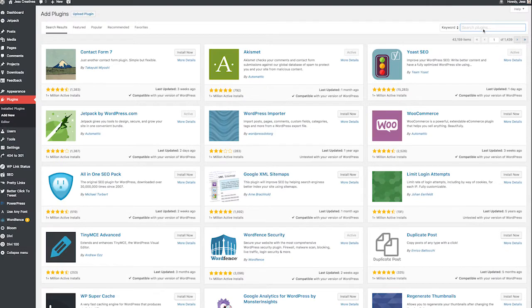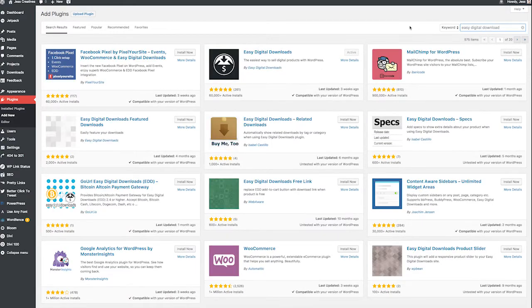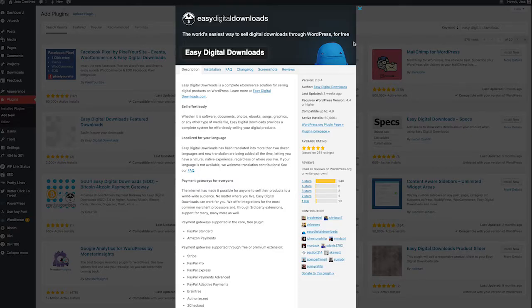The plugin that I love using the most to sell digital products is called Easy Digital Downloads, and you can download it for free from the WordPress plugin directory.